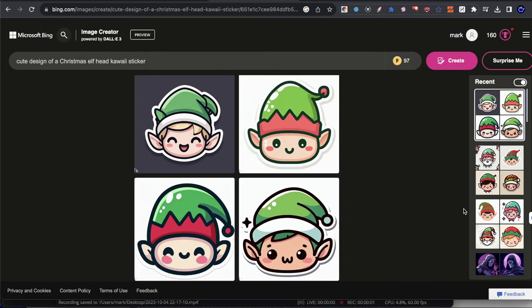Hey guys, welcome to a new video. Today I want to show you probably the easiest possible way that you can create stickers with Dolly 3.